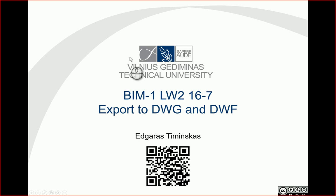Hello, so in this video let's export a furniture plan to DWG and DWF.